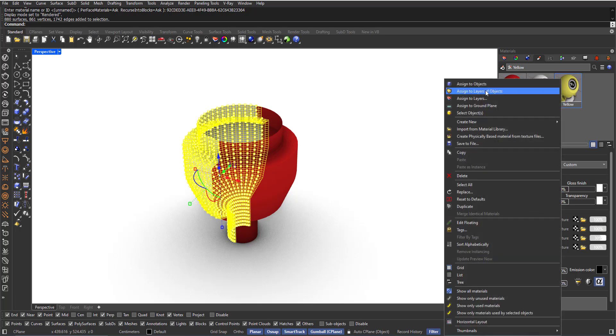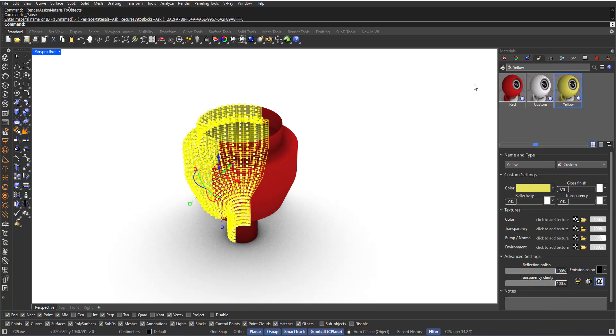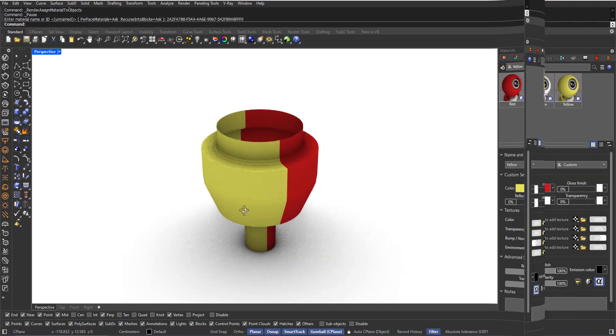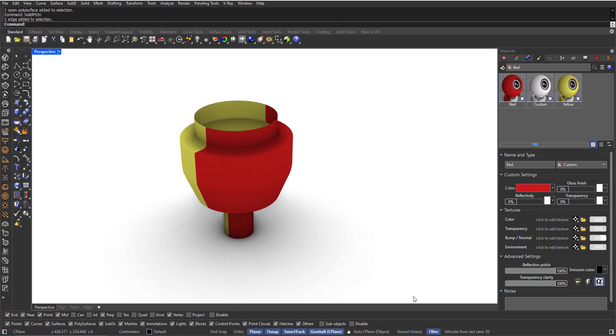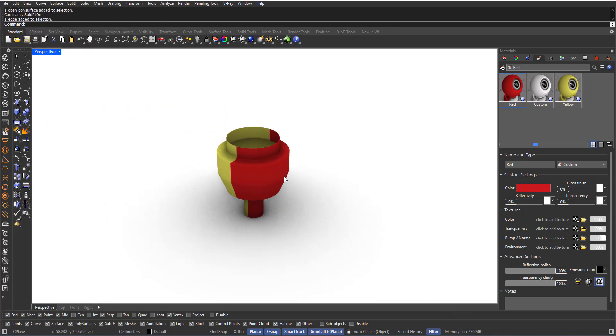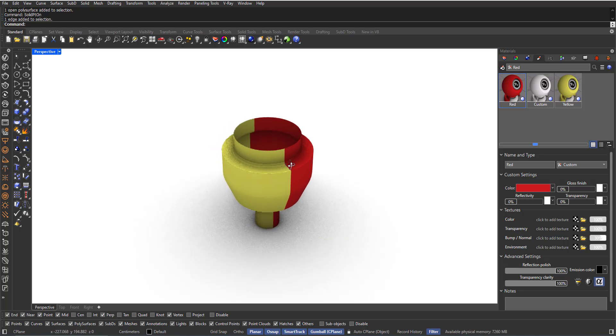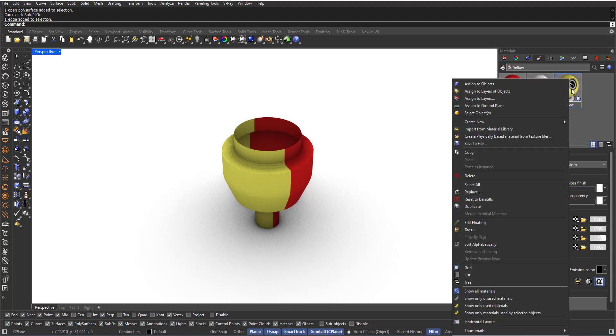Right click, Assign to Objects. Now, if you want to select the faces with the yellow material, right click the material and choose Select Objects.